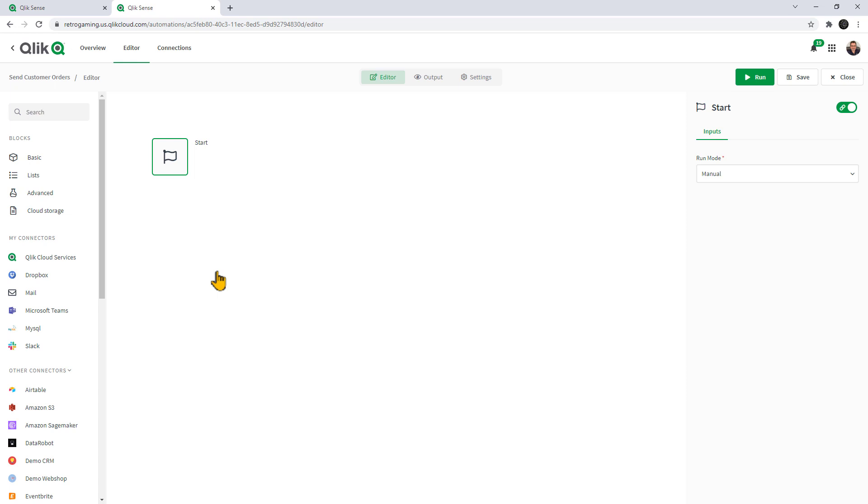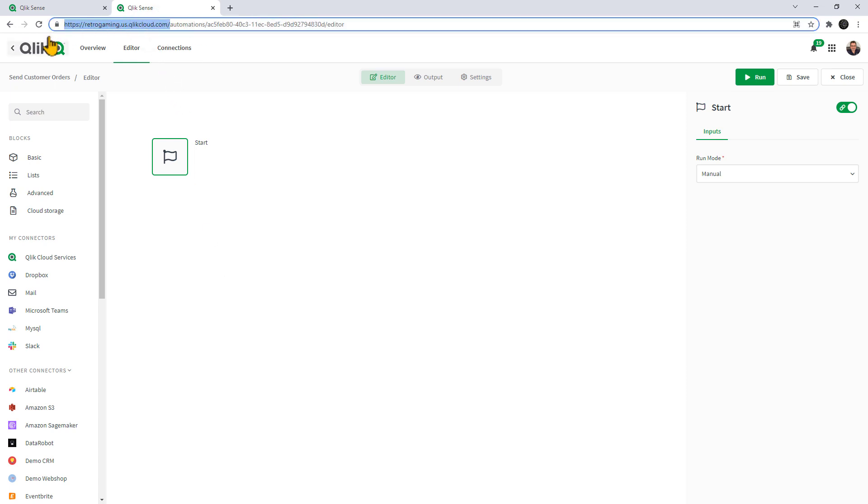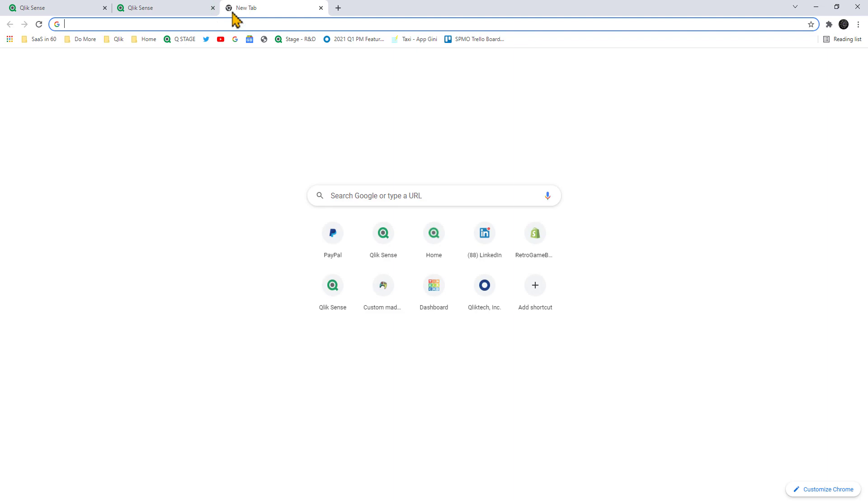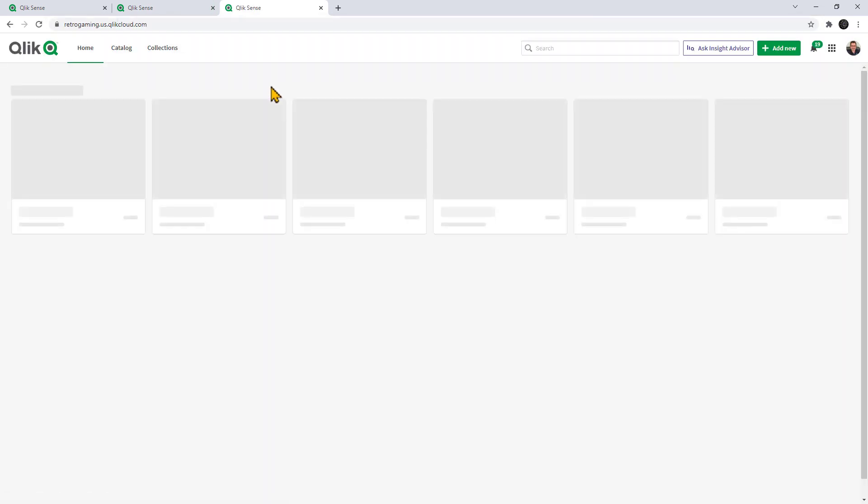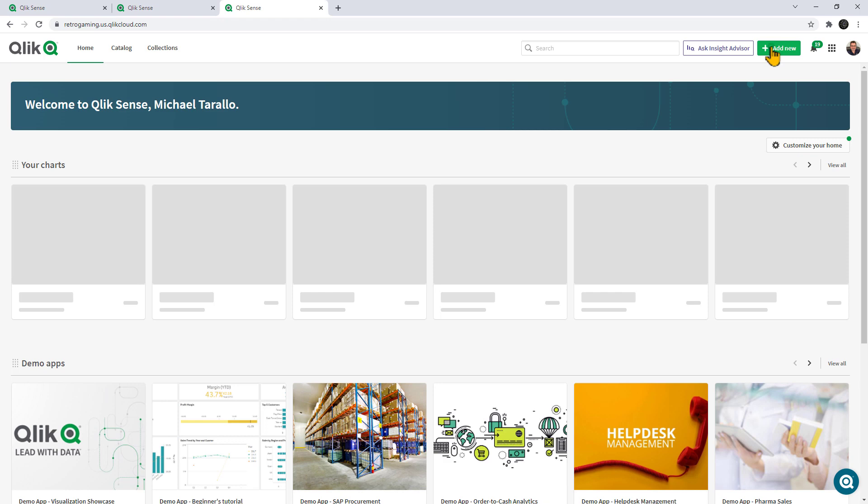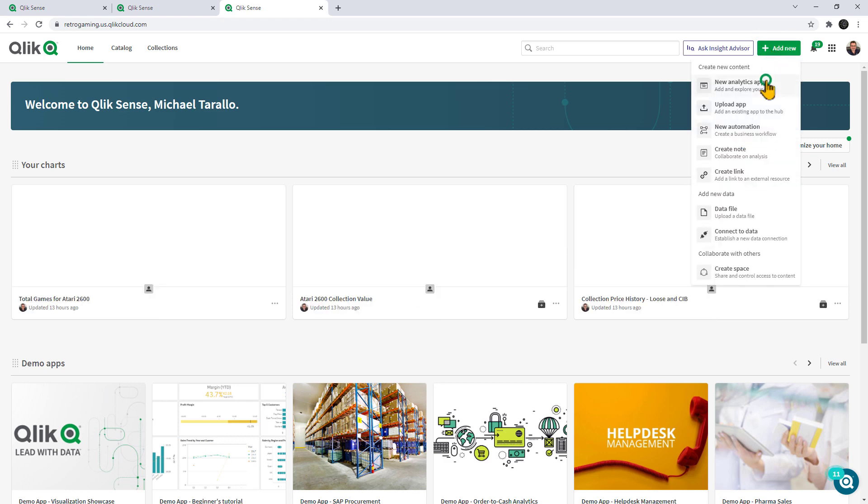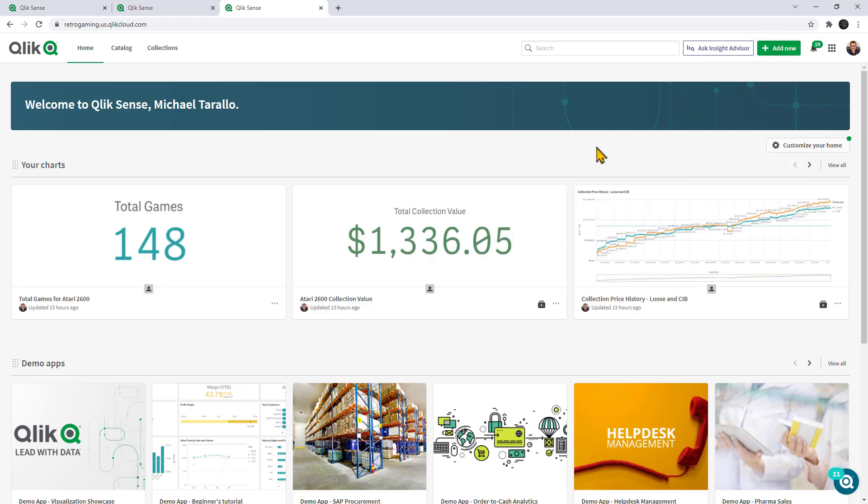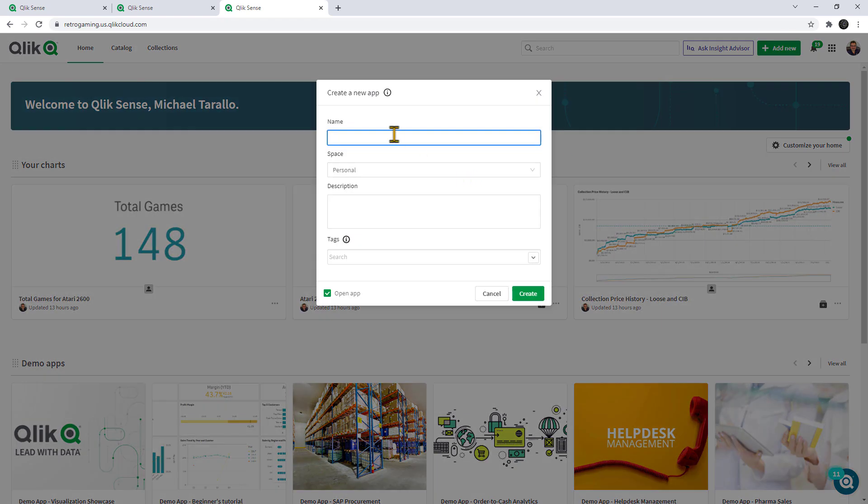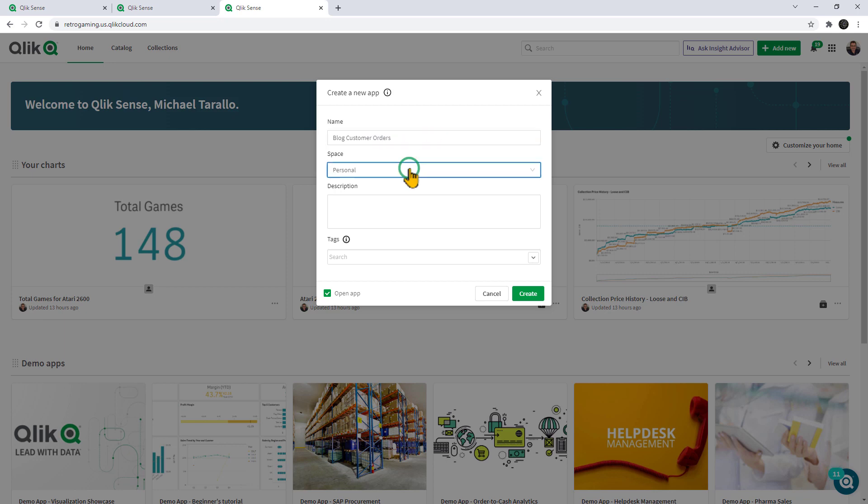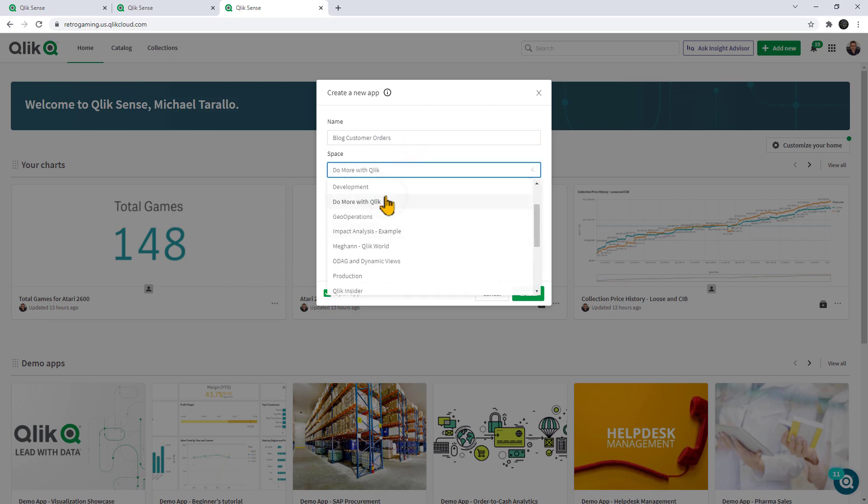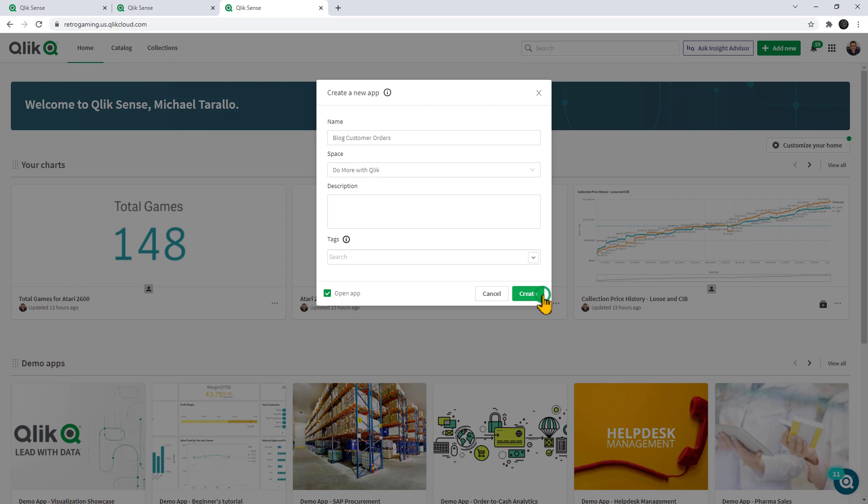We're going to leave it right at this point here. Now, we're going to go back and open up another tab with my Qlik Sense SaaS tenant, and we're going to create a new app. We're going to call this one log customer orders and put it in the do more with Qlik space and click create.